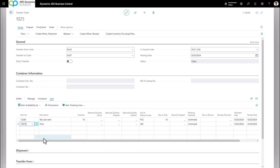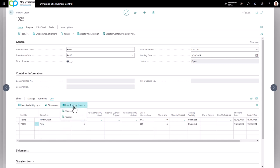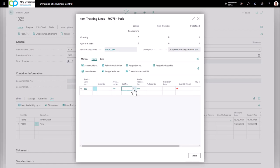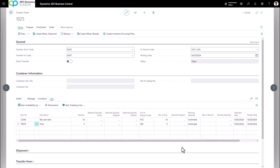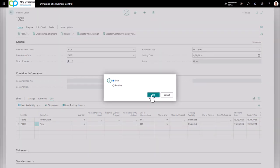Let's say I want to transfer a lot-tracked item — I'll enter pork and move five pounds. Click on Line > Item Tracking Lines, then click on Shipment and define the lot number I am going to be shipping — in this case lot 123456. Click Close. Once this order is ready and the items have been shipped, click Post and select Ship. This moves the quantity from the Blue location into the in-transit location.